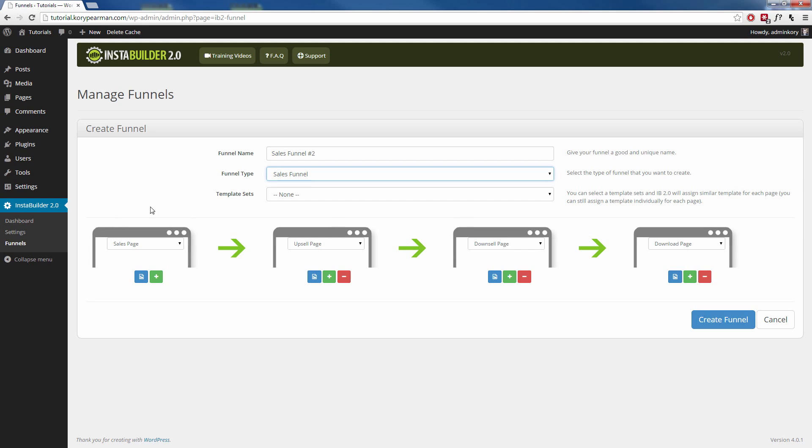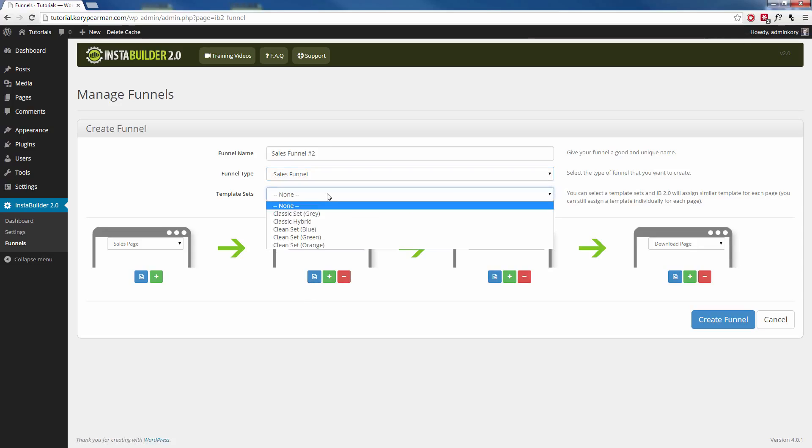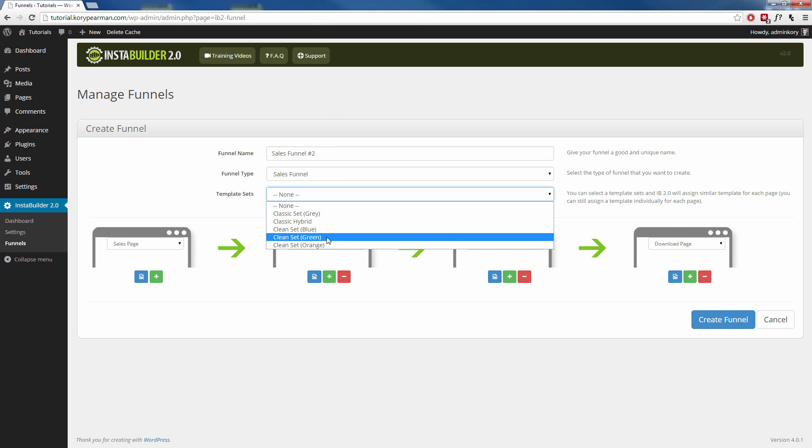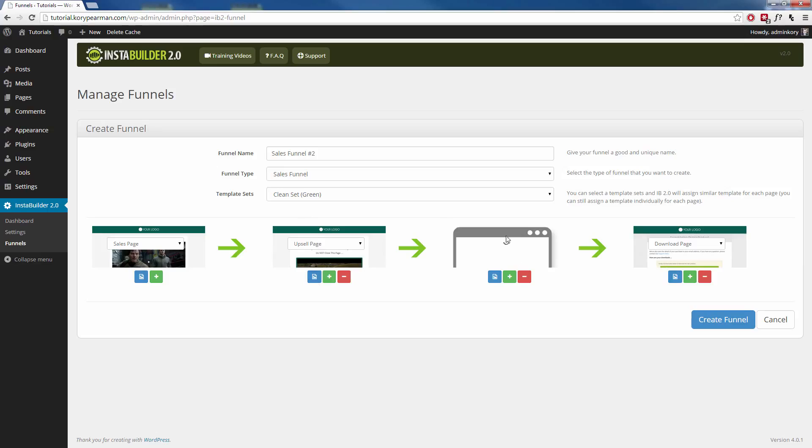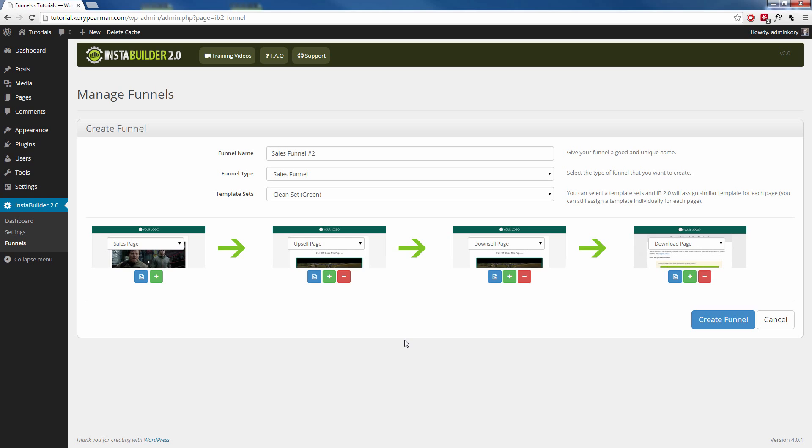And then again, we can see as we choose something, it kind of pre-populates down here with a standard funnel for us. Next up, we can choose a template set. Now basically what this means is, if you choose one of these, InstaBuilder is going to go out there and they're going to pre-populate all of these different templates with the same type of template across all the different pages so that there is consistency and relation between all the different pages.